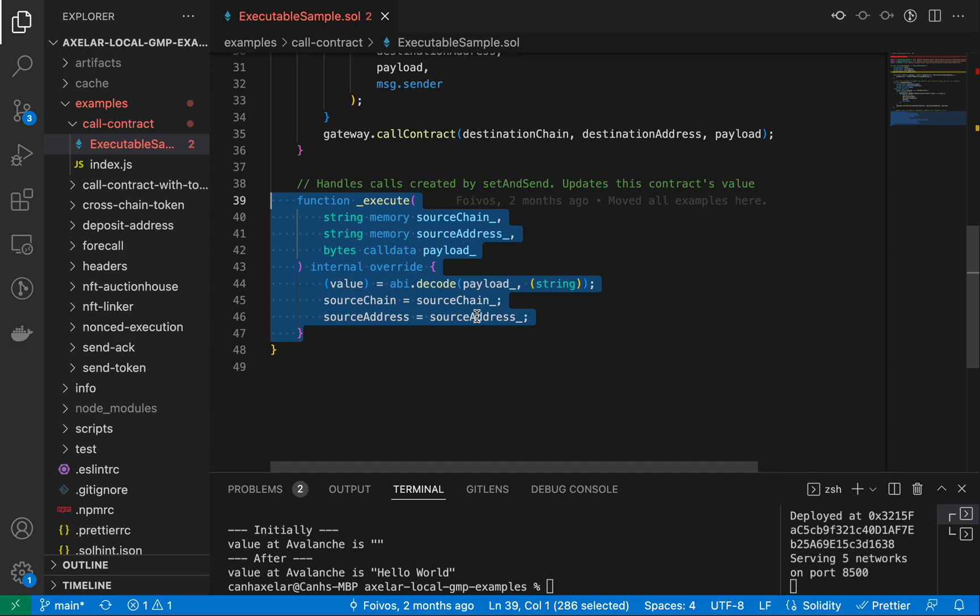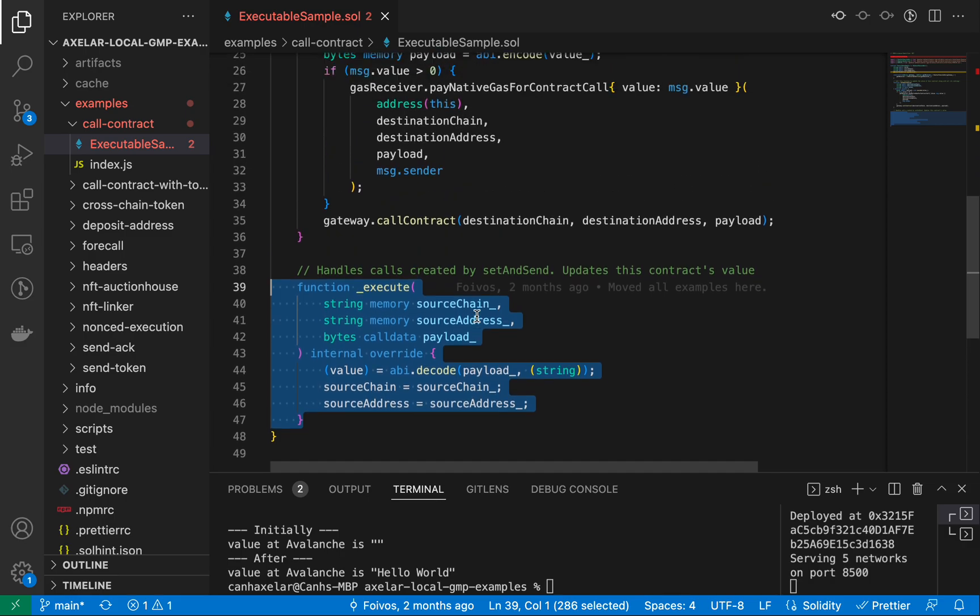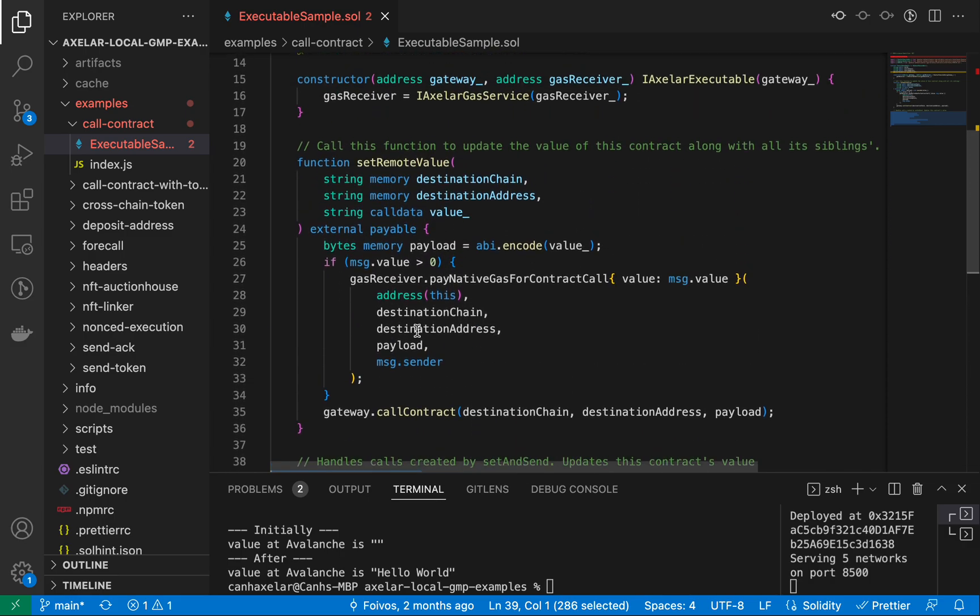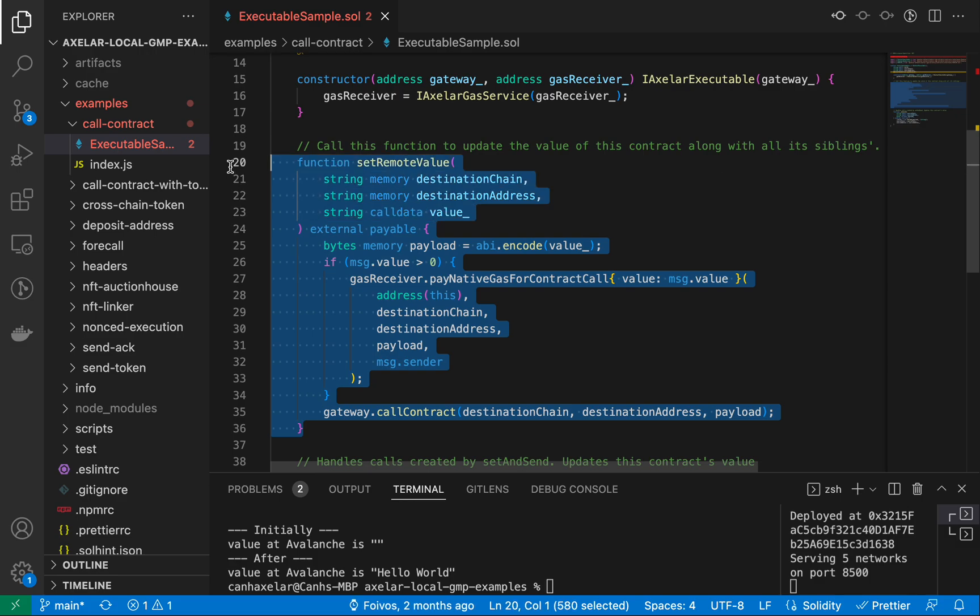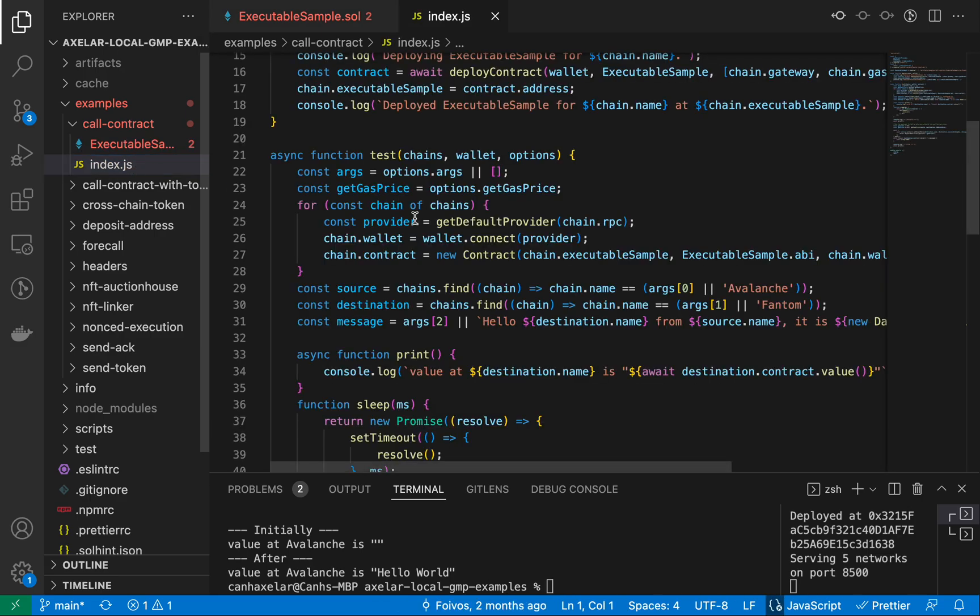But when you're invoking from the source chain, this is the method on the source chain that we run. And I can show you in this test file where that's actually done.